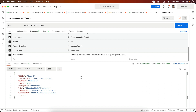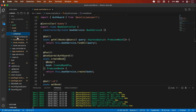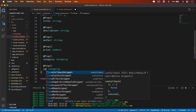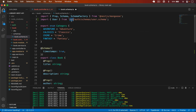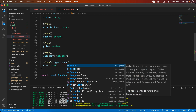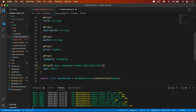This means our route is protected and only authenticated users can access it. Now I also want to save the user who created the book. I go to the book schema and add a user field. The type will be mongoose.Schema.Types.ObjectId as the mongoose object ID, and the ref will be 'User'.